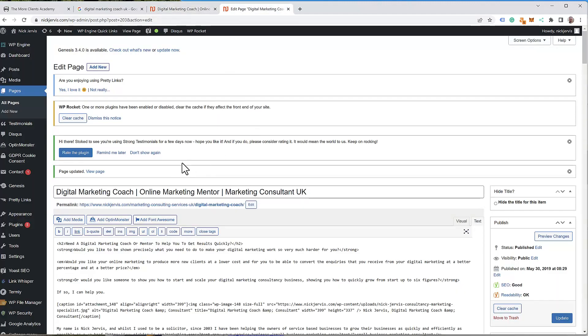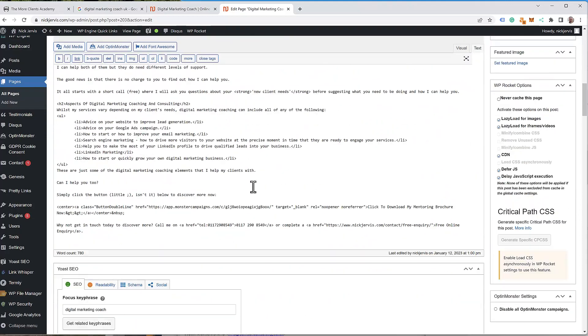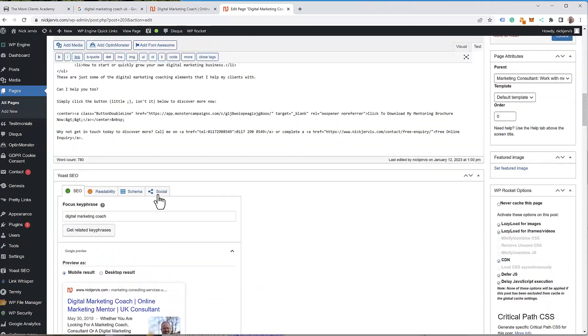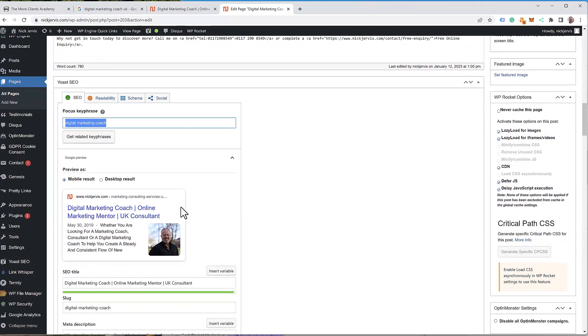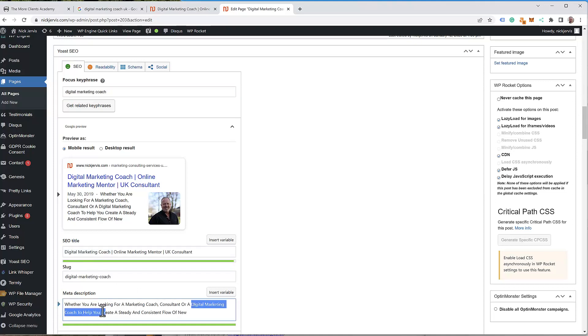Then we come across to the main page. Digital marketing coach, I reckon, is going to be the key phrase here. It is digital marketing coach. We have the title tag and the description tag, which both have to feature the keyword digital marketing coach. Then the good thing about Yoast, it shows you what that's going to look like in the results.